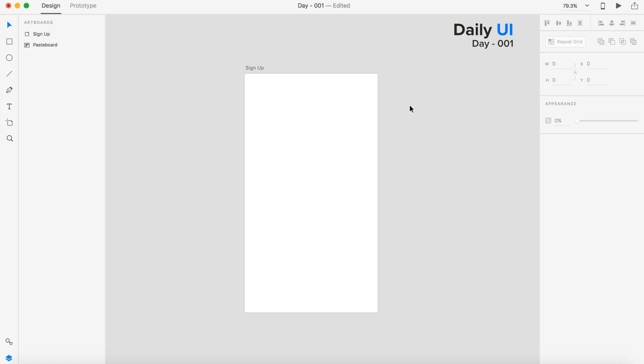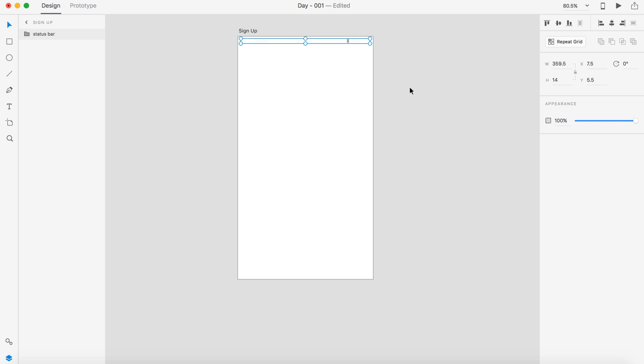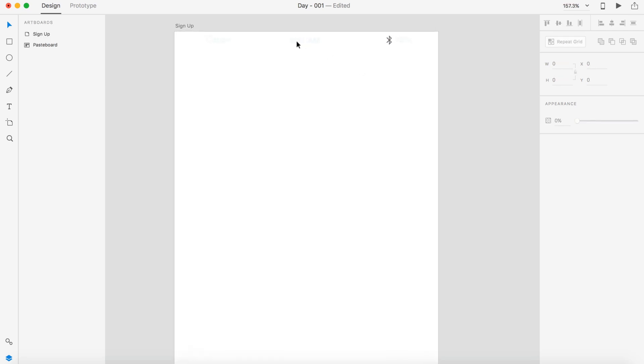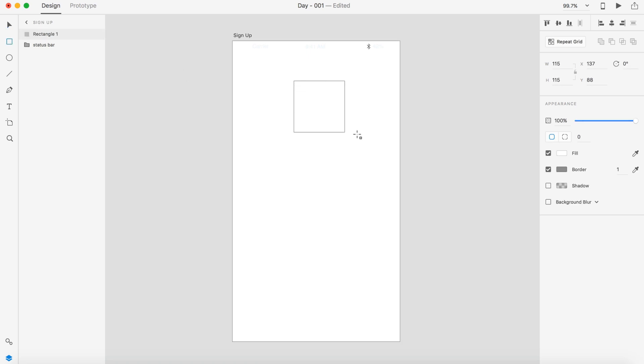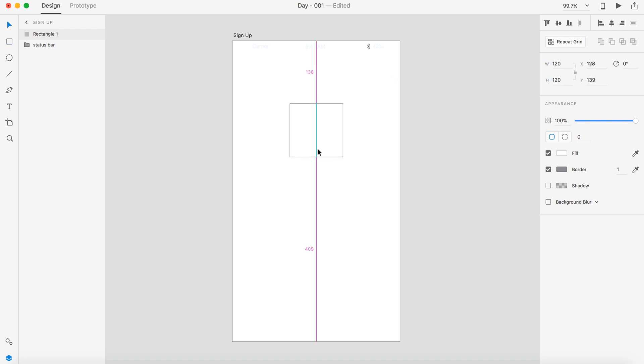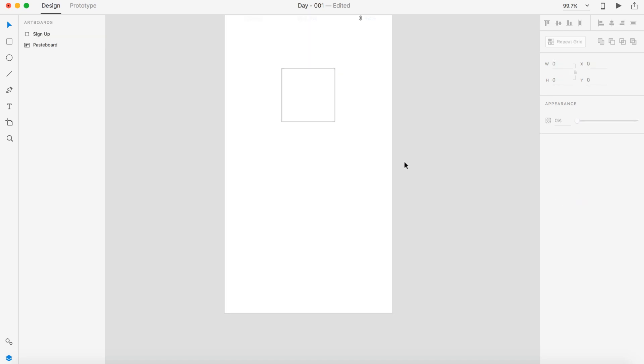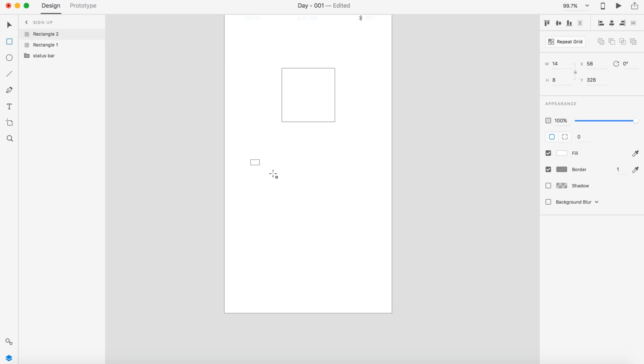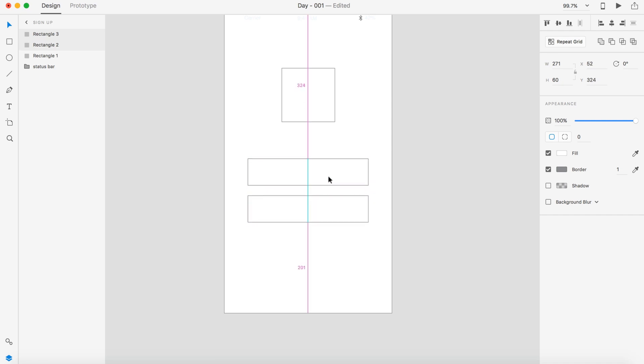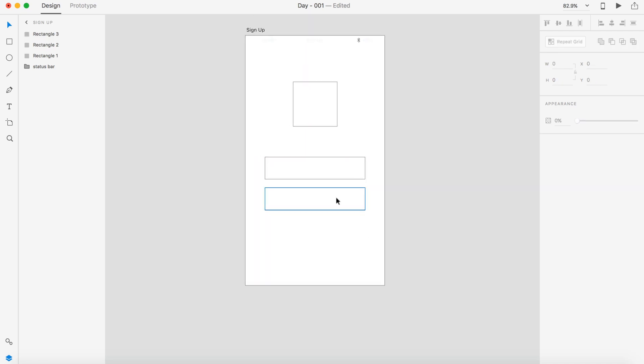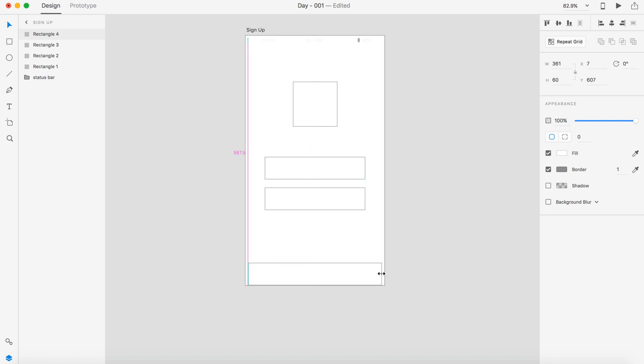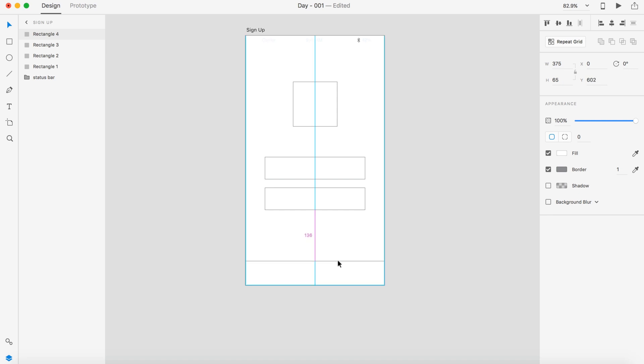Let's get started designing a sign up form in Adobe XD. I'm going to start by pasting in the iOS kit status bar. Let's do a logo for the company that we're going to be signing up for. So I'm going to do like 120 by 120 and we're just going to place that somewhere around there for now. I also want to have two boxes, one for the email and password.